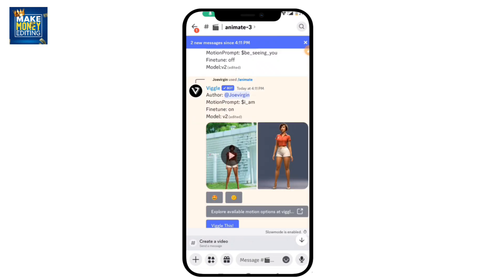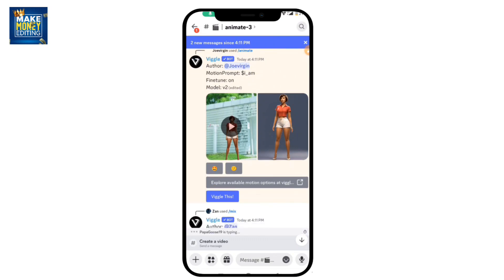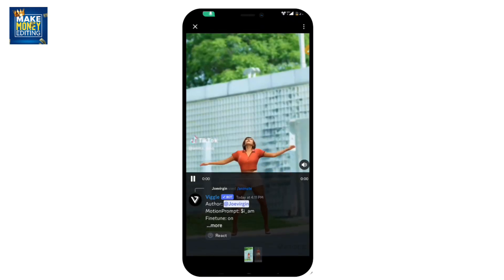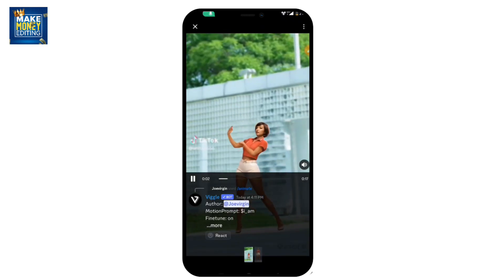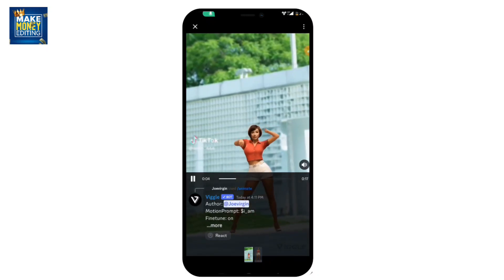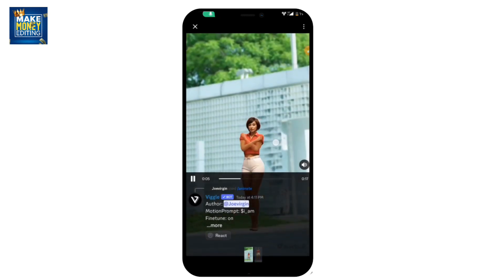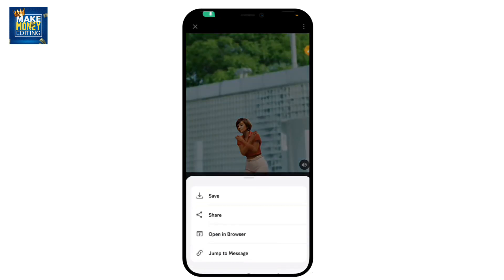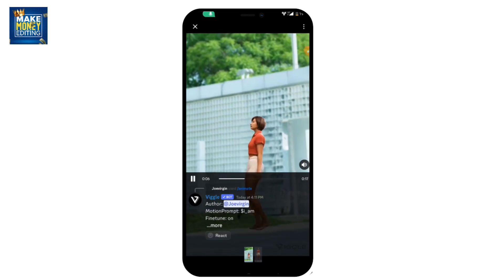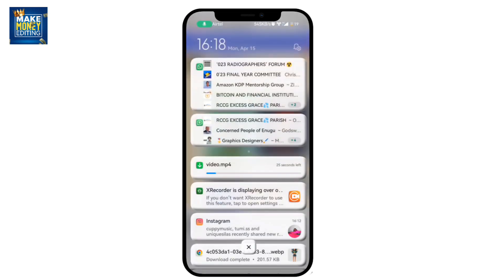Once it's ready, you're going to see the result. Go ahead and click on it to see it, then hold it and go ahead to save. Scroll down and you can see it's currently downloading onto your device.